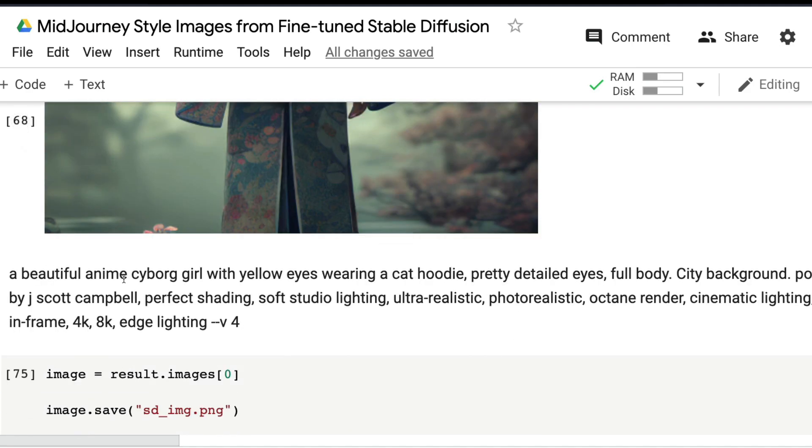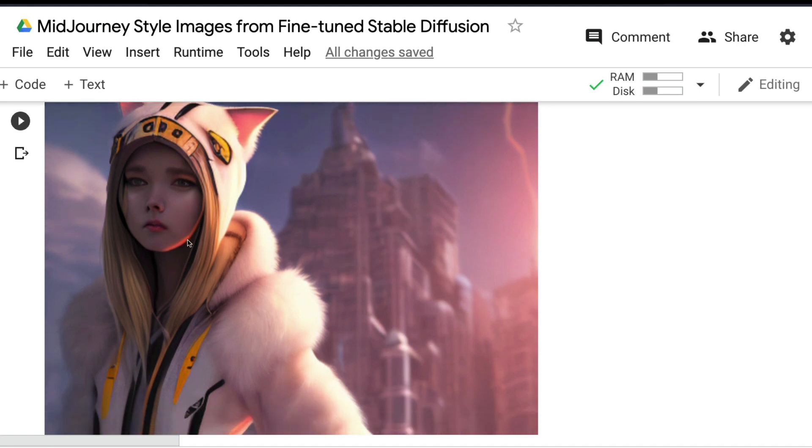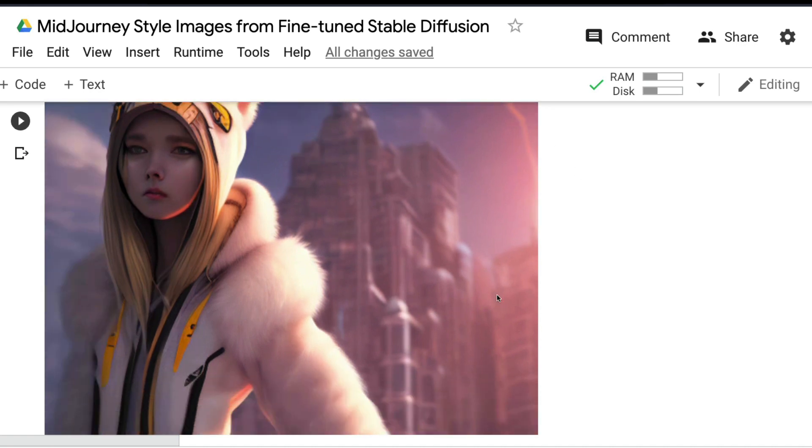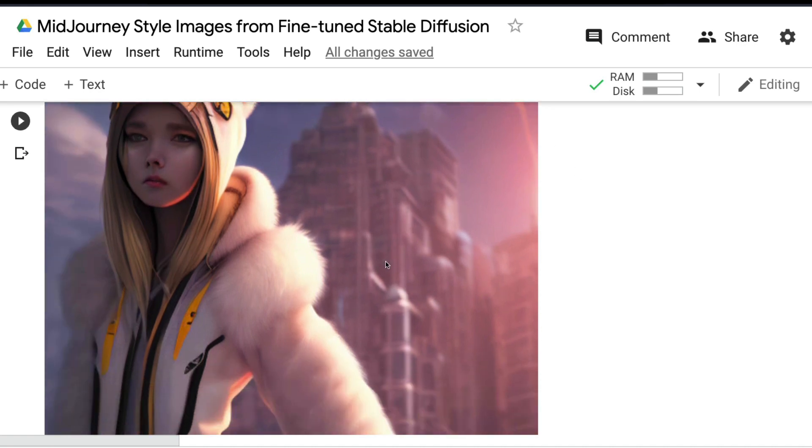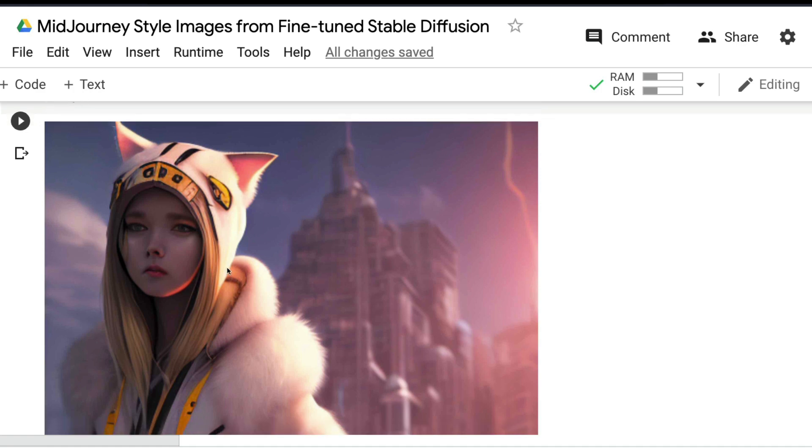'A beautiful anime cyborg girl with yellow eyes wearing a cat hoodie'—this is amazing. The eyes aren't yellow, but the cat hoodie is nice. The sunlight is really nice—you can see one side having bright sunlight and the other side doesn't. This is a pretty good image.